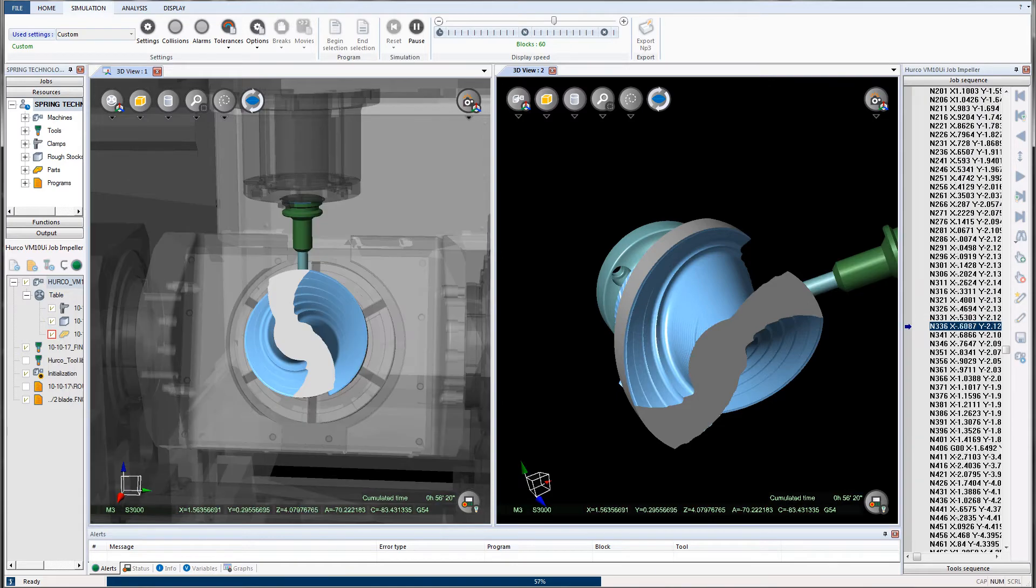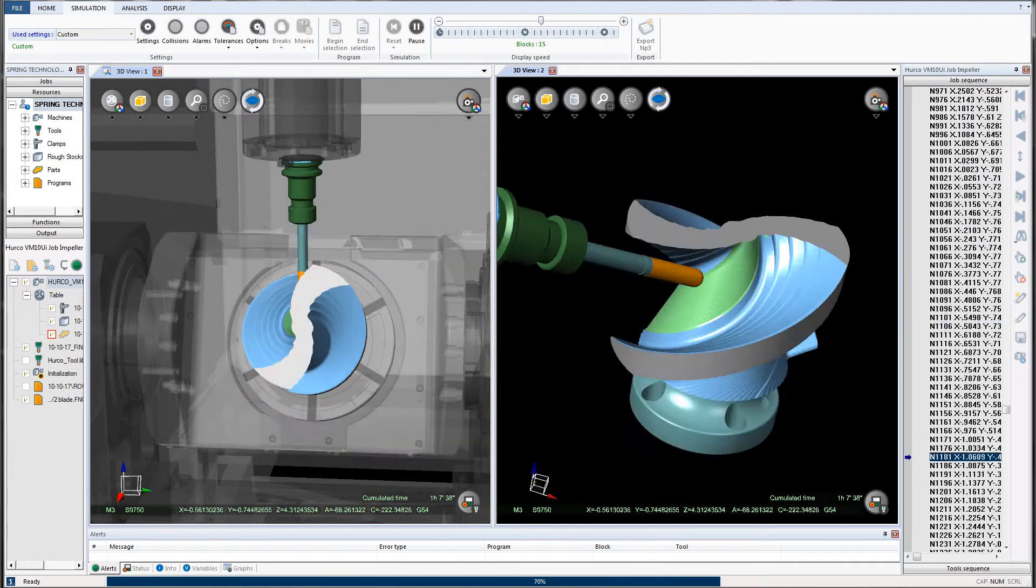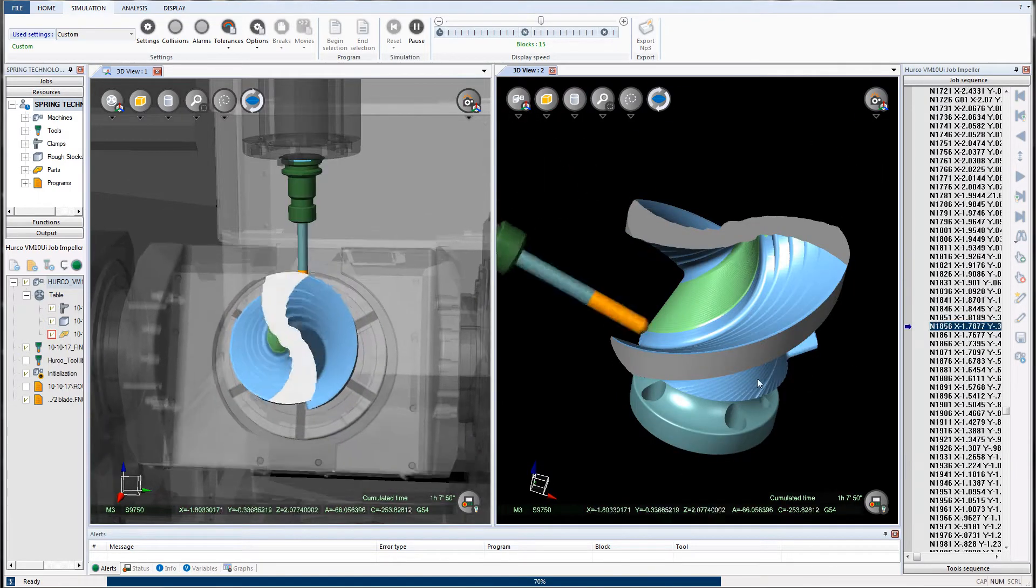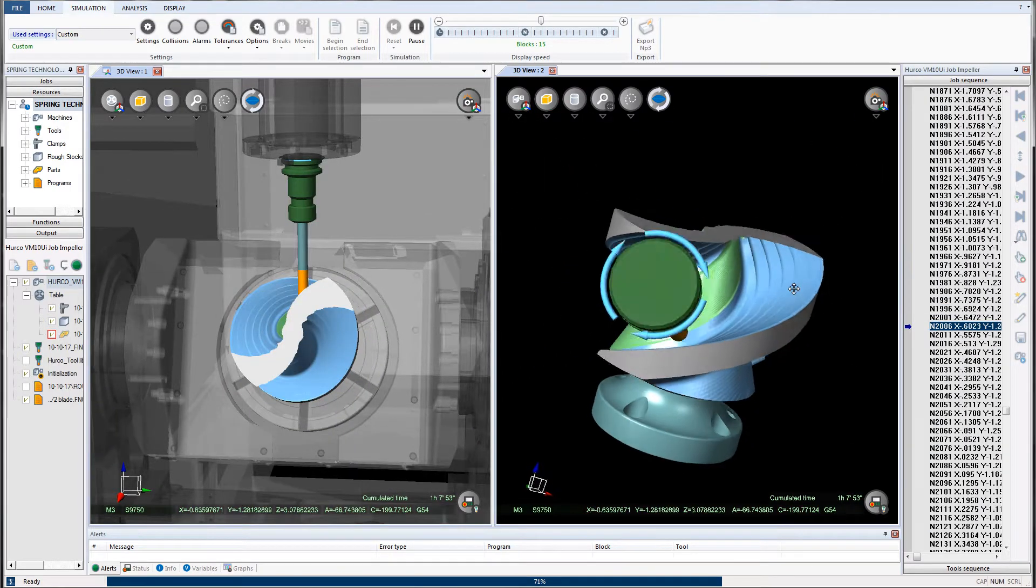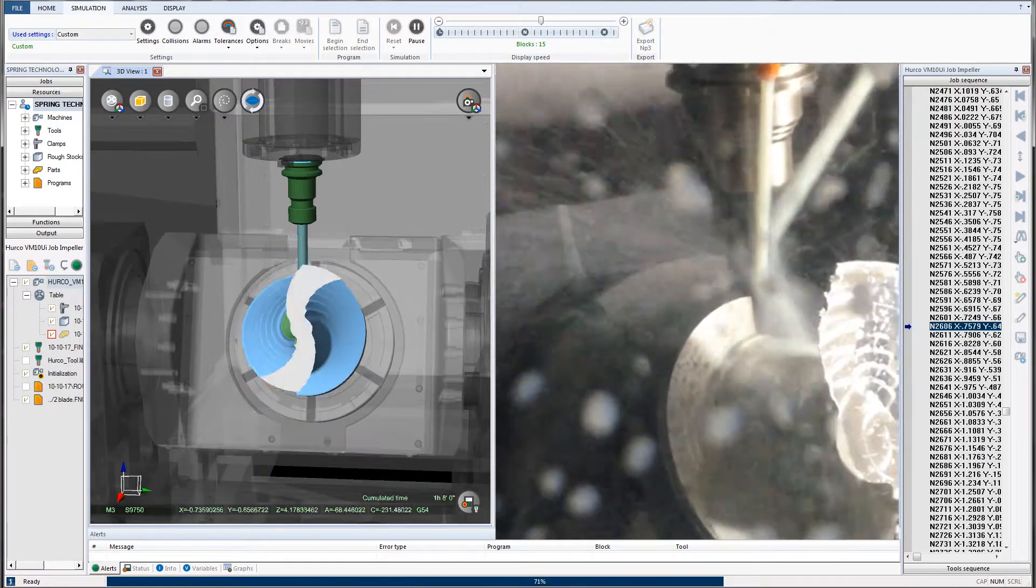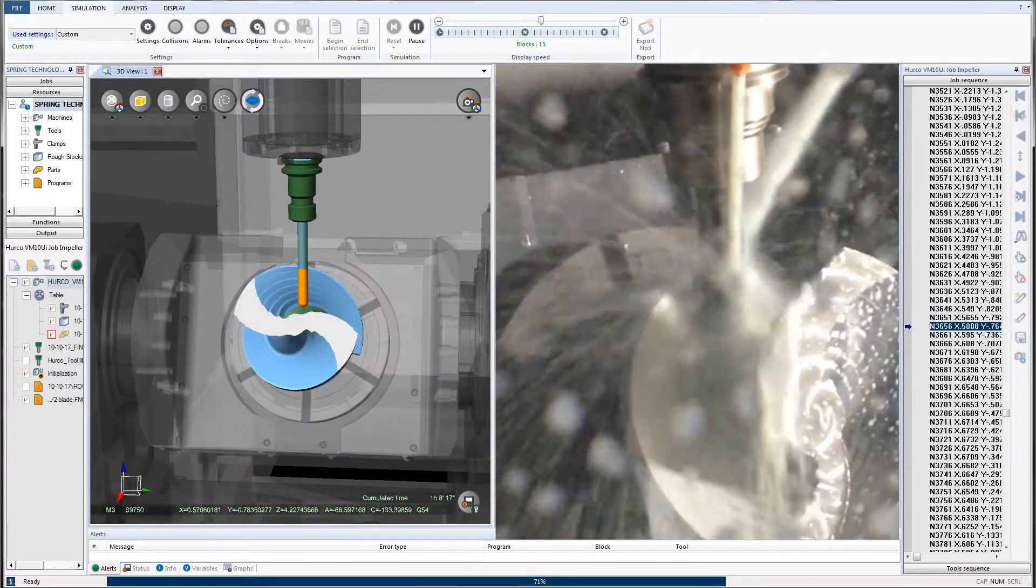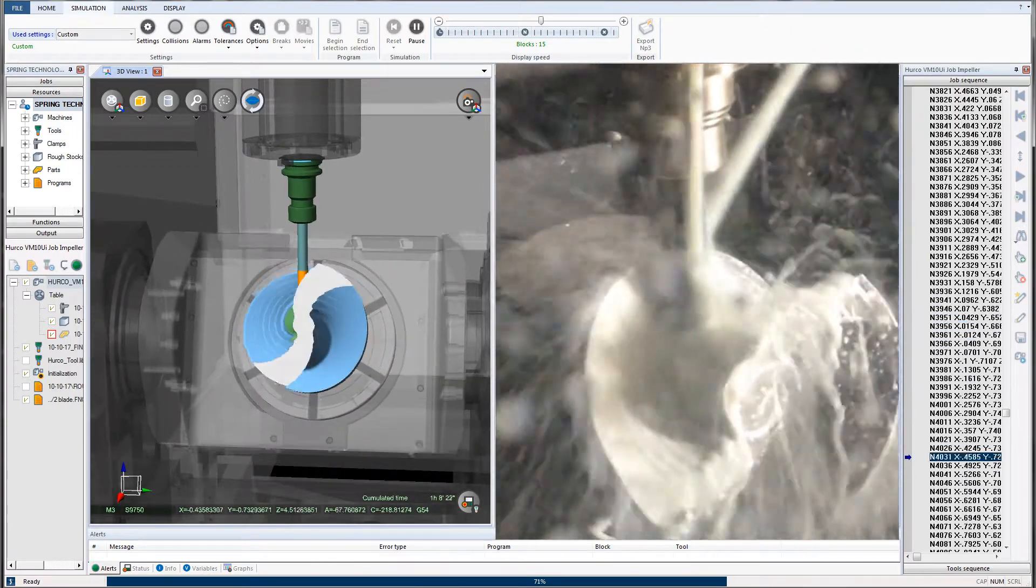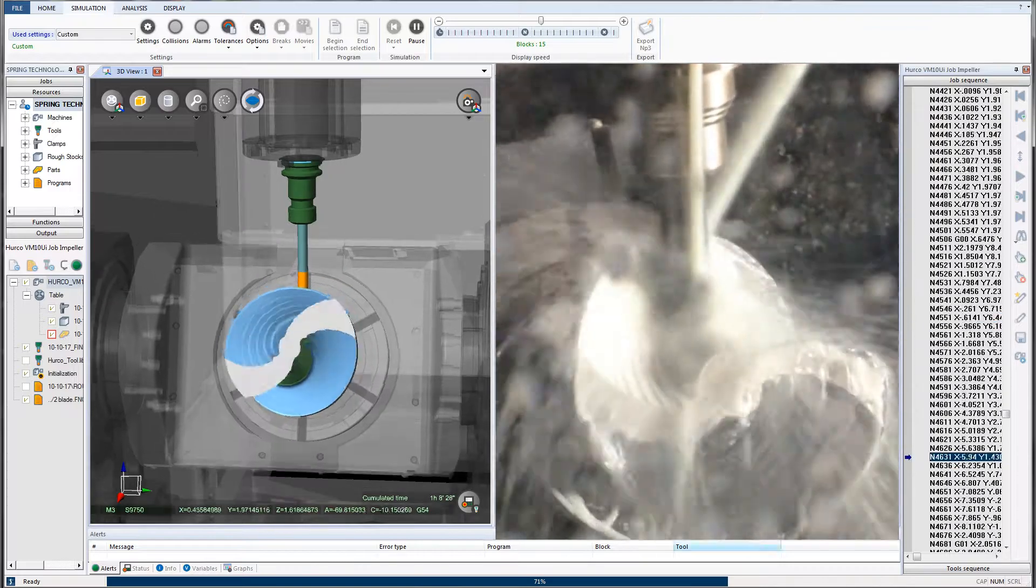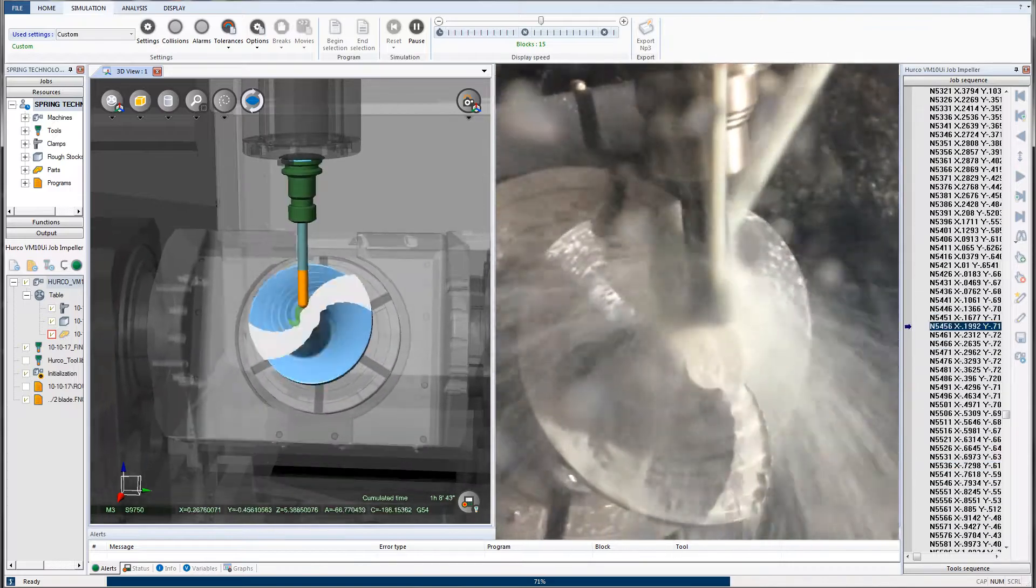By generating error and collision-free G-code, NC Simul eliminates the use of equipment for proving out programs, reduces job setup and machine downtime, and ultimately increases productivity while reducing costs.